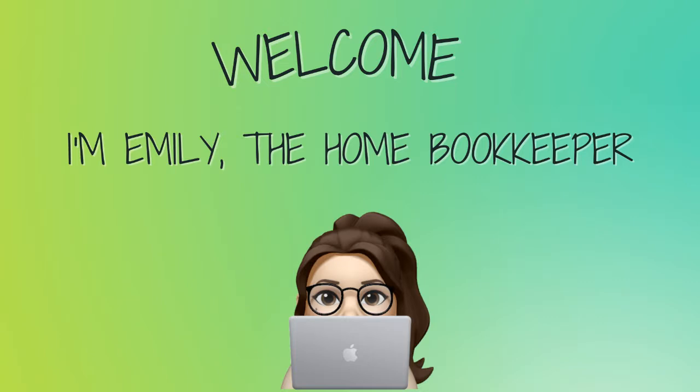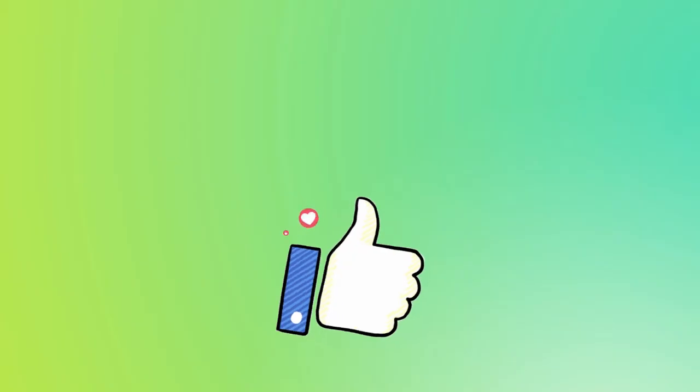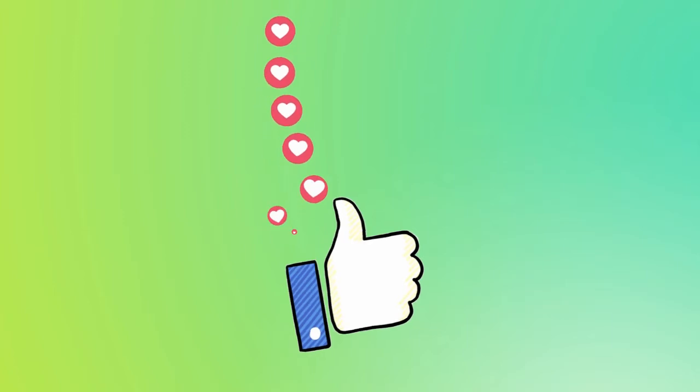Hello everyone, thanks for tuning in. I'm Emily the home bookkeeper, and on this channel I help business owners and fellow freelance bookkeepers navigate the ever-changing QuickBooks Online while also sharing insightful videos on all things business ownership and finance.